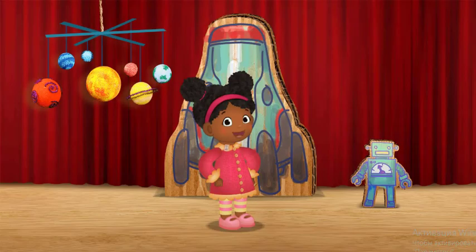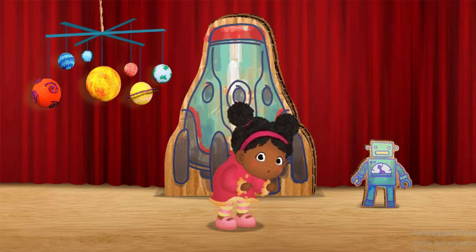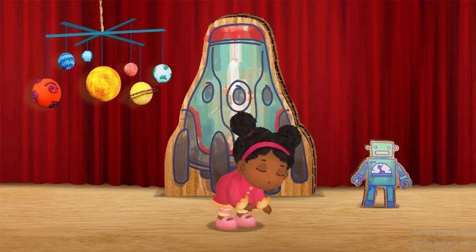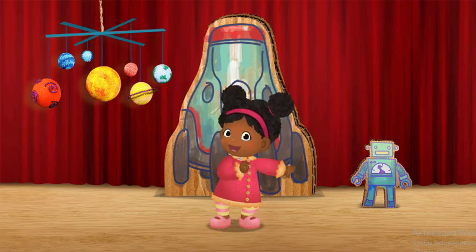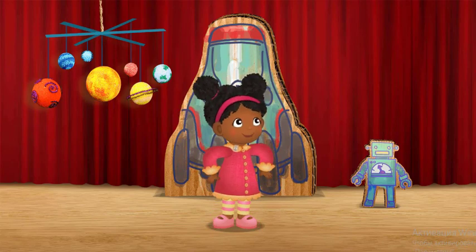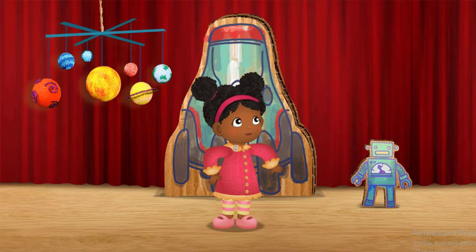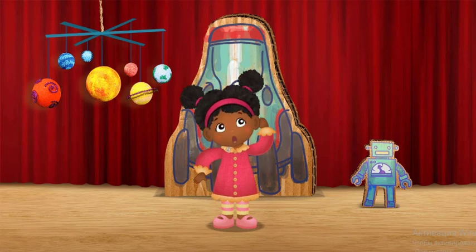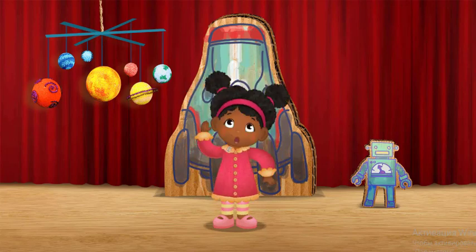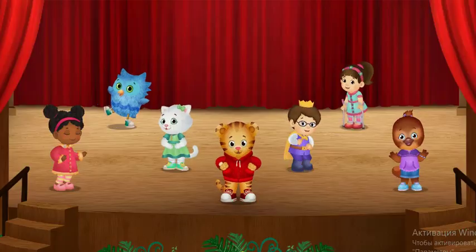All together now. Bend! Shake! Do the robot. That was Boomerific!